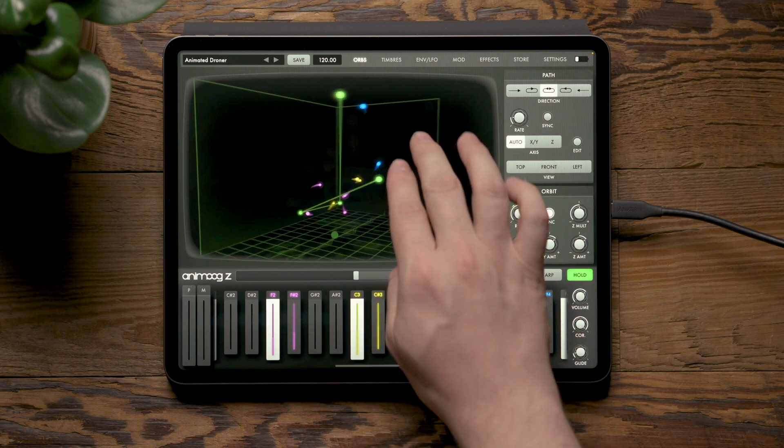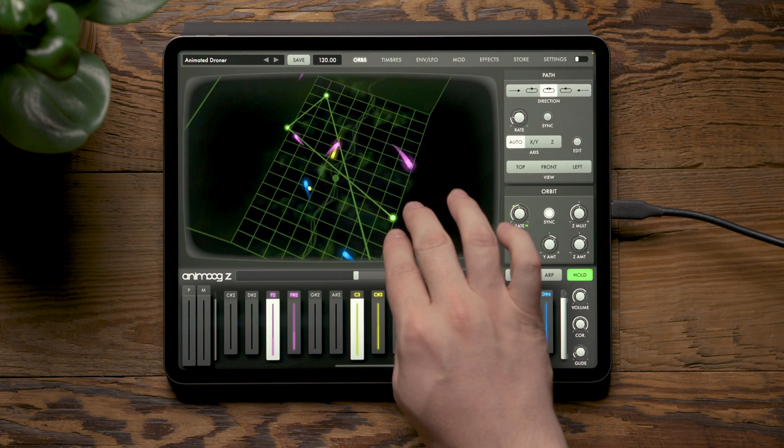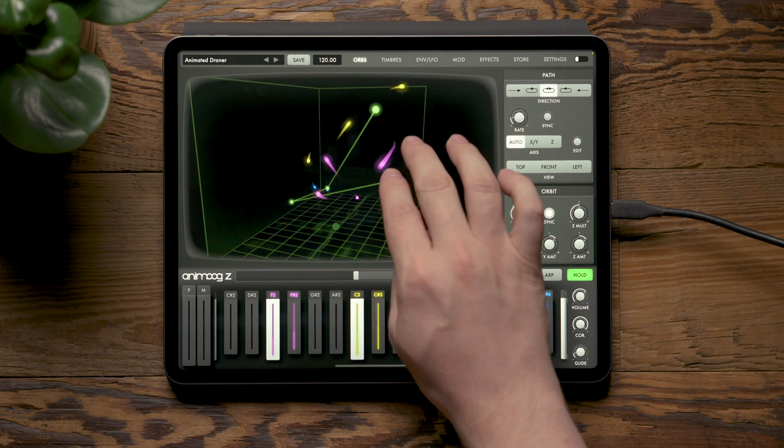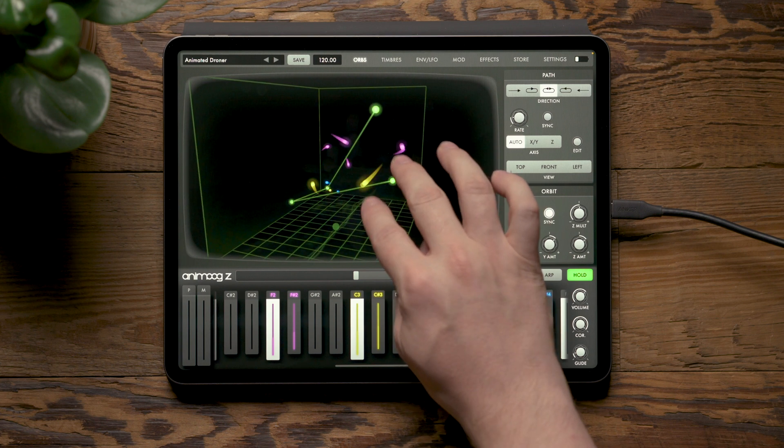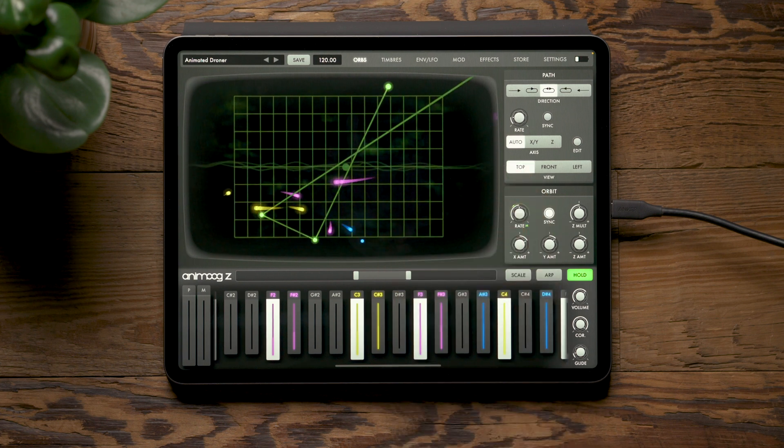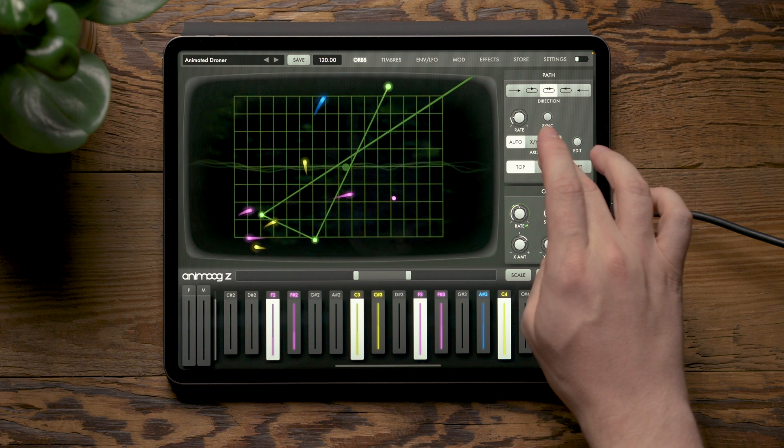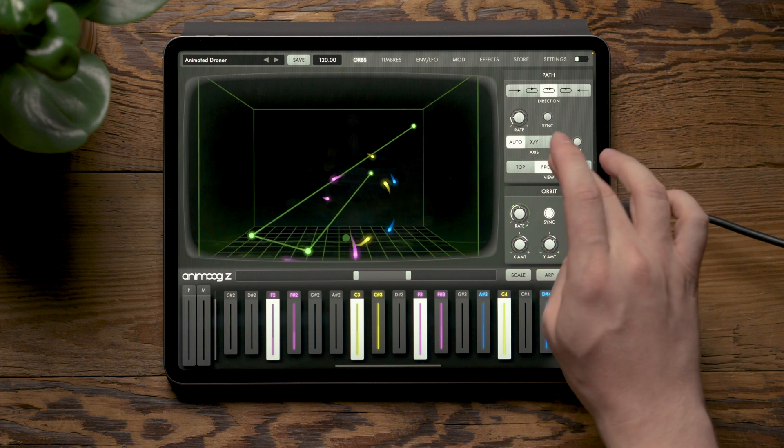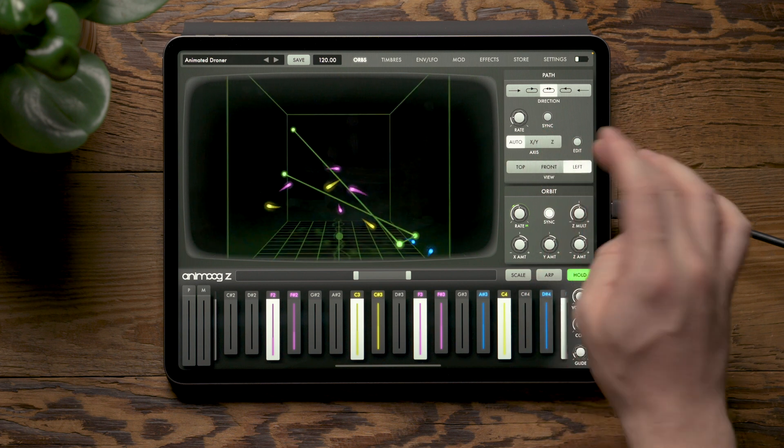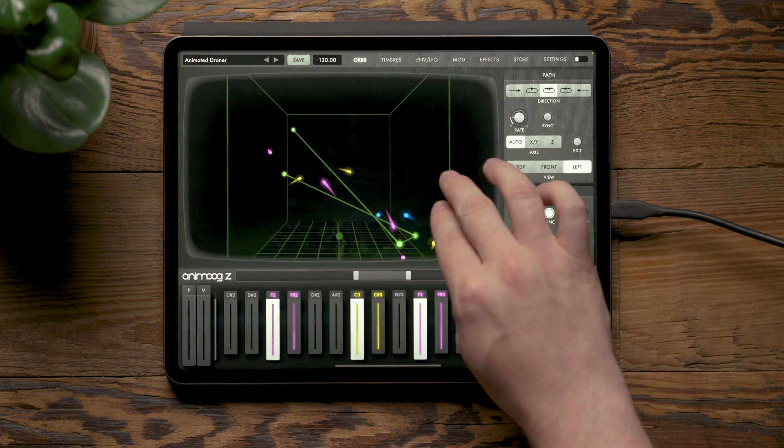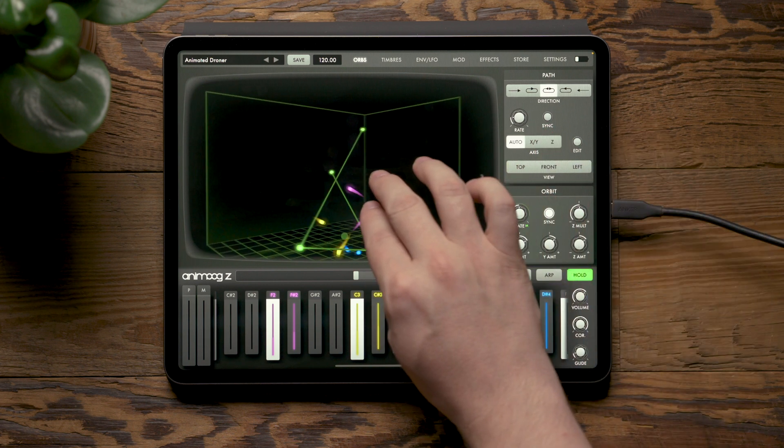You can use two fingers to adjust your view of the space or double tap with two fingers to get a top view, as well as use the view buttons to look from the front or the left side and adjust accordingly.